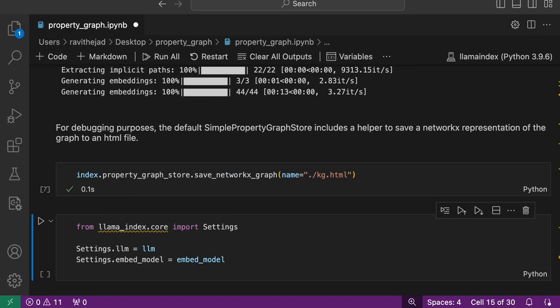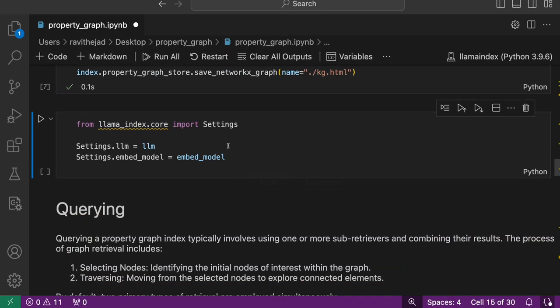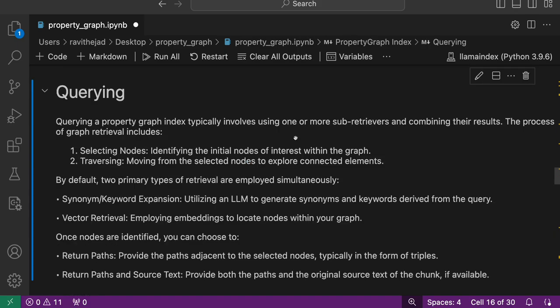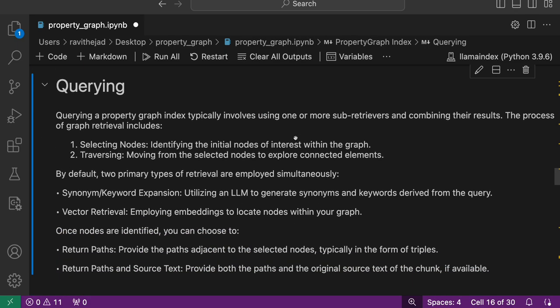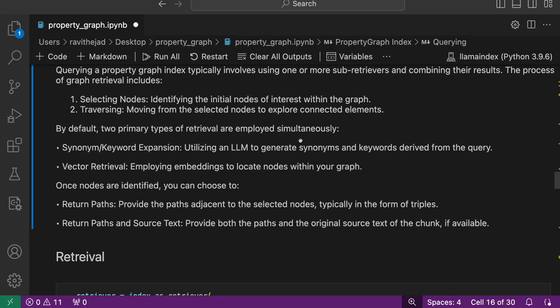Once you have it, you basically set the LLM and embedding model here. Once property graph is constructed, you get into the querying stage. The default one uses two types of retrieval: synonym or keyword extraction from the query using LLM, and then vector retrieval.